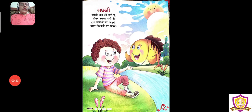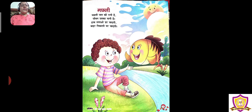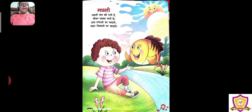आज हम करेंगे एक नई कविता हिंदी की। ये कौन सी कविता है, आप सब देख सकते हो? Yes, ये सब आपको मालूम है। क्या है ये? मछली — yes, you know that, मछली। देखो, गार्डन का सीन है, मछली है। मछली को आप देख रहे हो? तो आज हम करेंगे मछली। सबने सुनी है, सबको आती होगी ये कविता? हाँ, सबको आती है न?